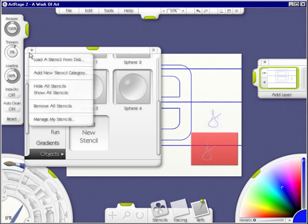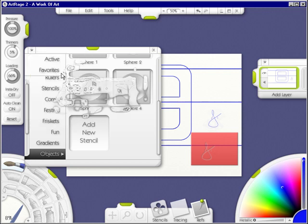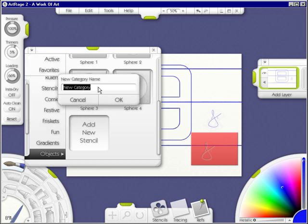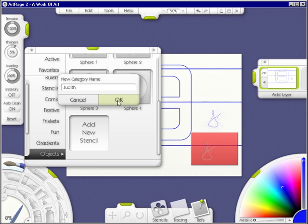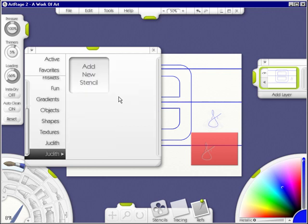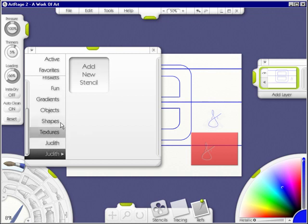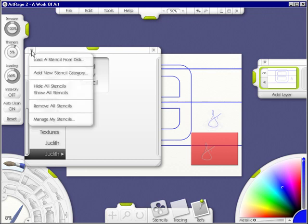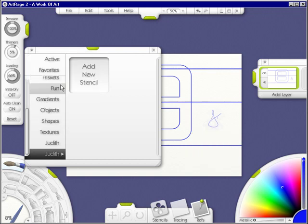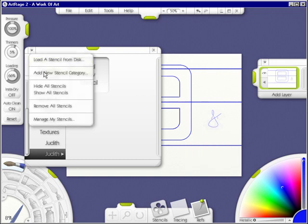Now, another thing that you can do is add a new stencil category. And I could type in, like, my name. So any stencils I make would go under this category. And I would click OK. And then it's added here. Whoops, I already added one before. Now, I can hide all stencils, and I go away, or I can show all stencils.